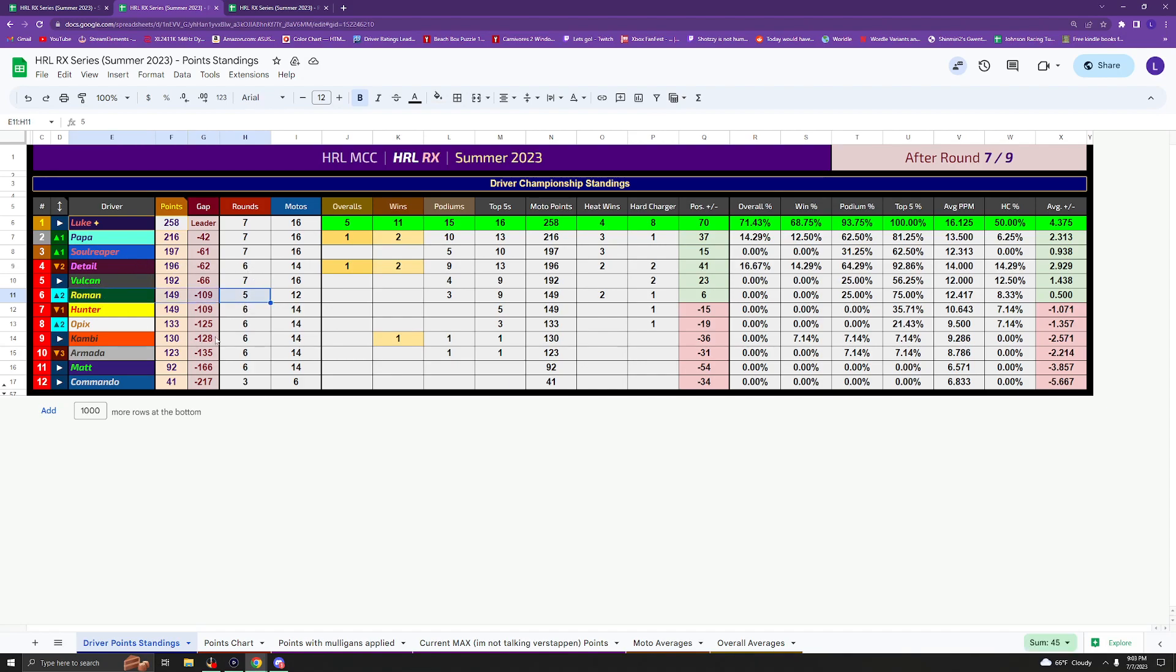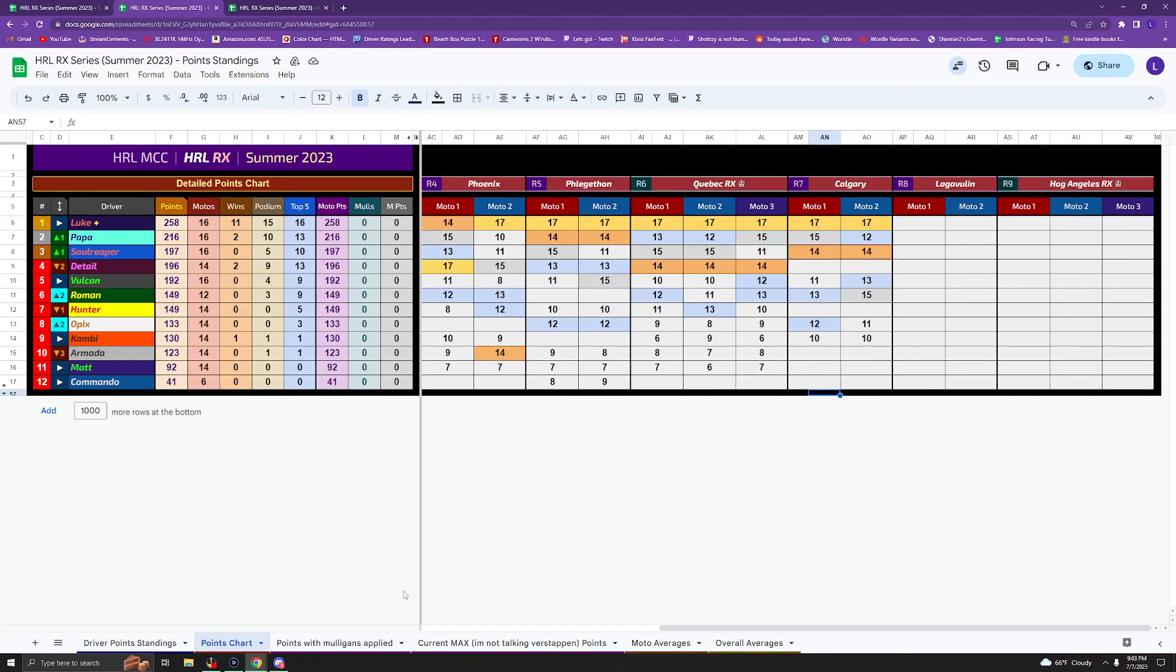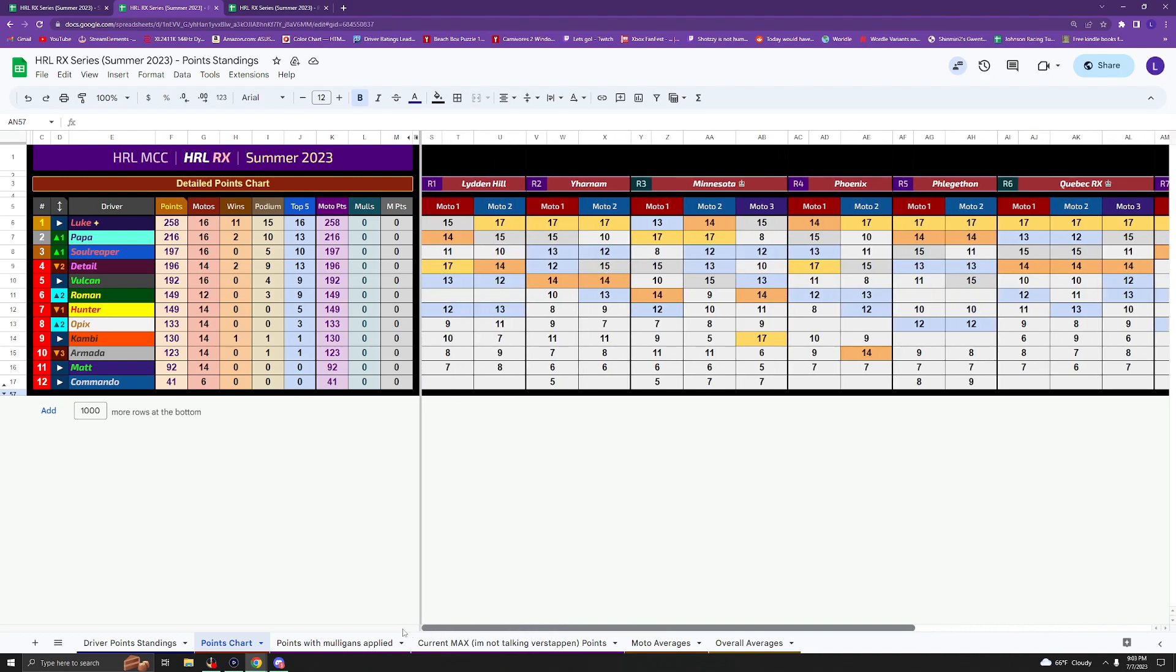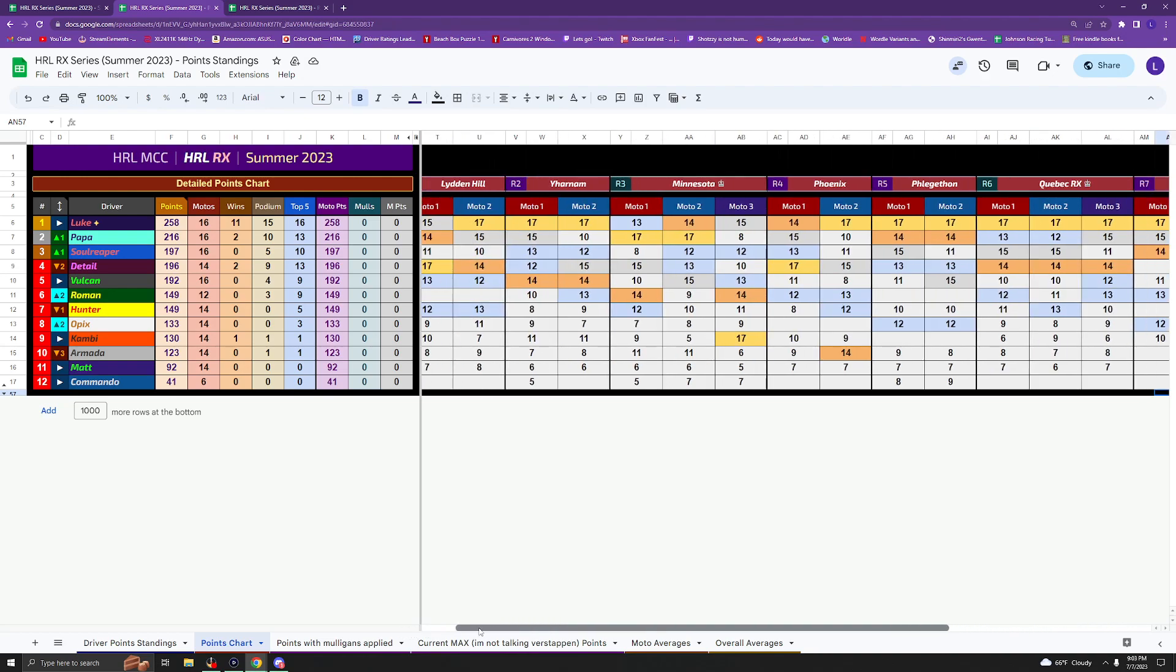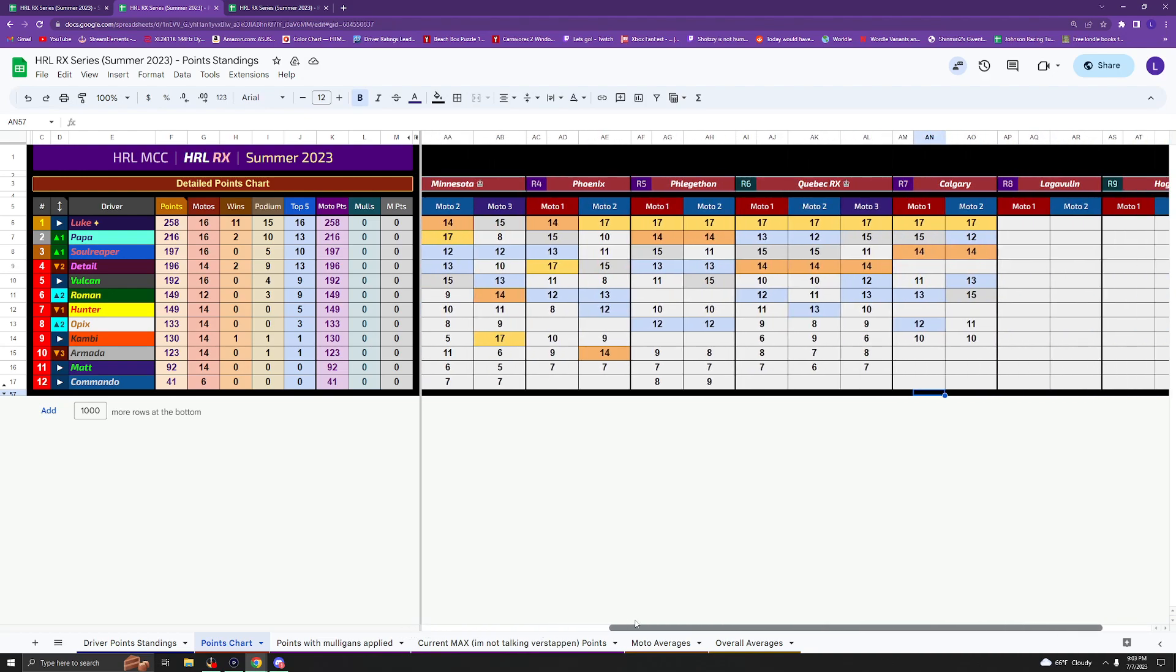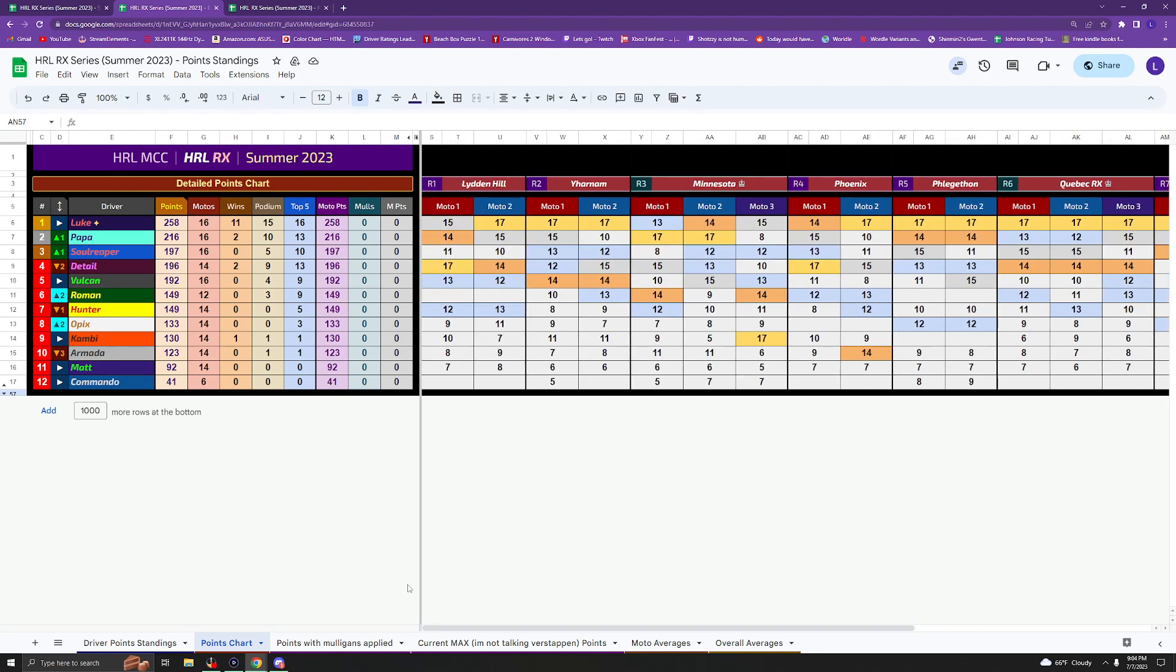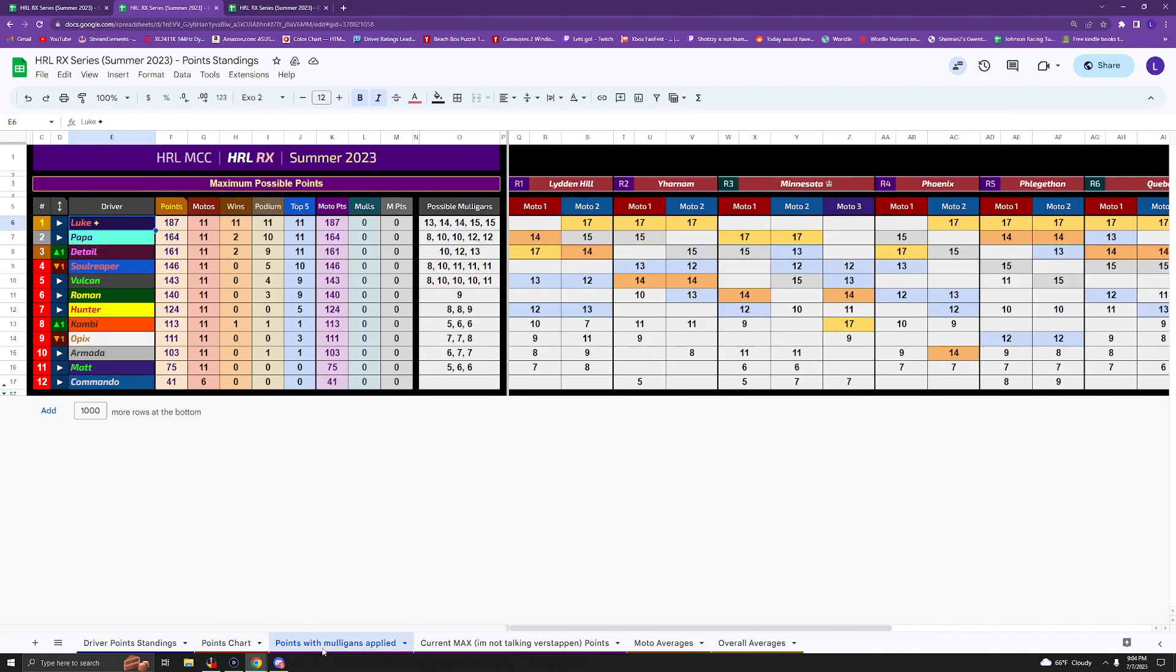Roman obviously missing two nights, so he's in sixth place here. And then Hunter, Apex, Camby, Armada, Matt all of them having a missed race as well. So you can see that the Mulligans will definitely matter. But all these guys have enough motos where they can still get a full season, including Roman. Roman's right on the cusp, but as long as he makes the last two nights, he'll get there.